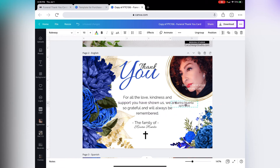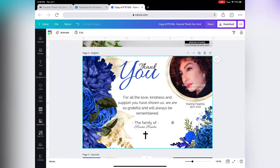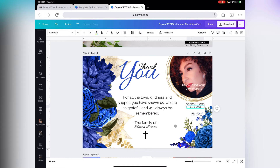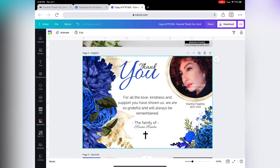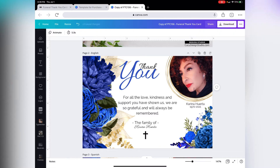This text box is grouped, meaning you can move it around all together at once. If you want to ungroup it, go to the top right and click ungroup, and you'll be able to select each item on its own. Let's delete the text here and upload our picture.